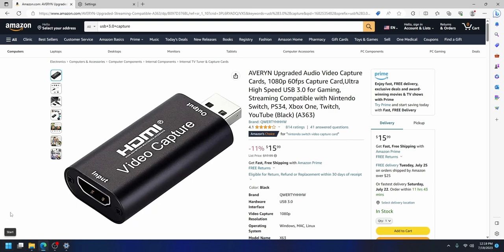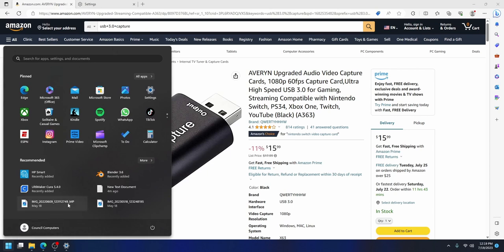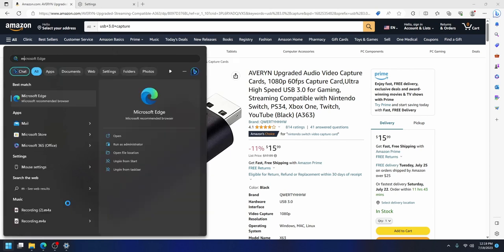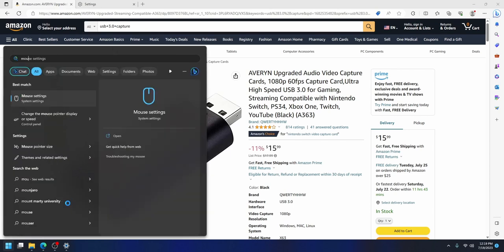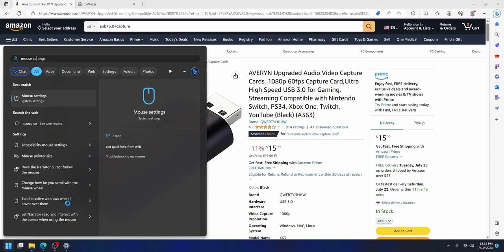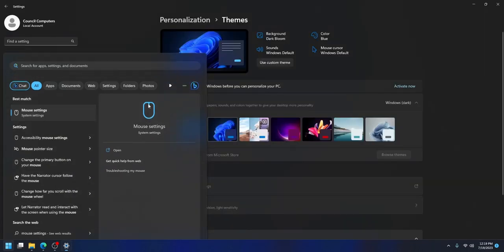What you do is come down to the Start button where there's the Windows icon, click on that, and then just type 'mouse settings' — type mouse settings — and there it is, and you can click on it.